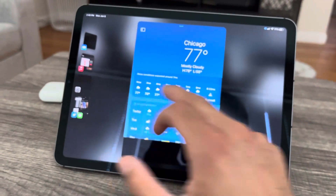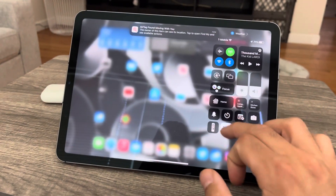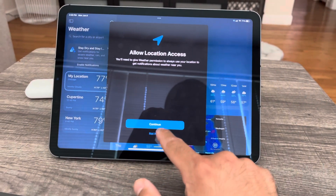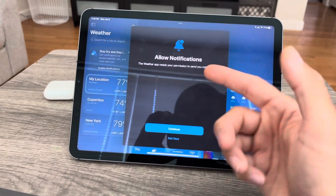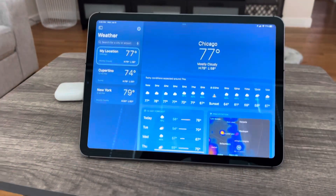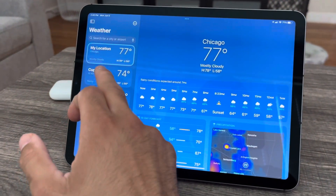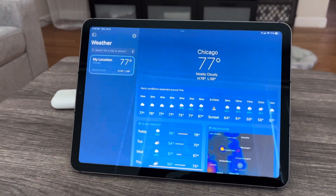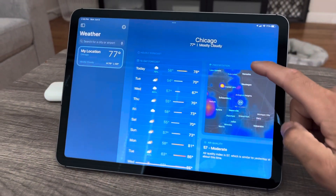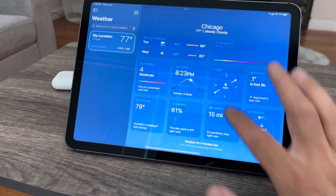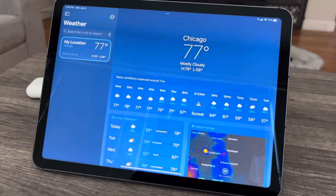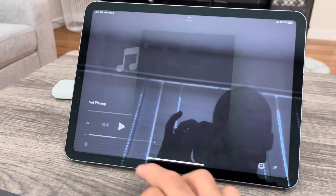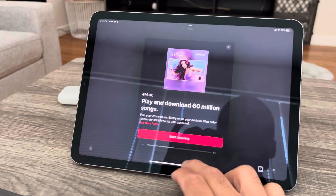I'm trying to get the Weather app view open. If you close Stage Manager mode, you get a better full view of it. This is the whole app view of the new Weather app — you can change the different locations here. I can swipe away locations I don't want. And this is the full view of the Weather app. Previously, you didn't have a Weather app on iPad — you had a weather widget that took you to the weather.com website.